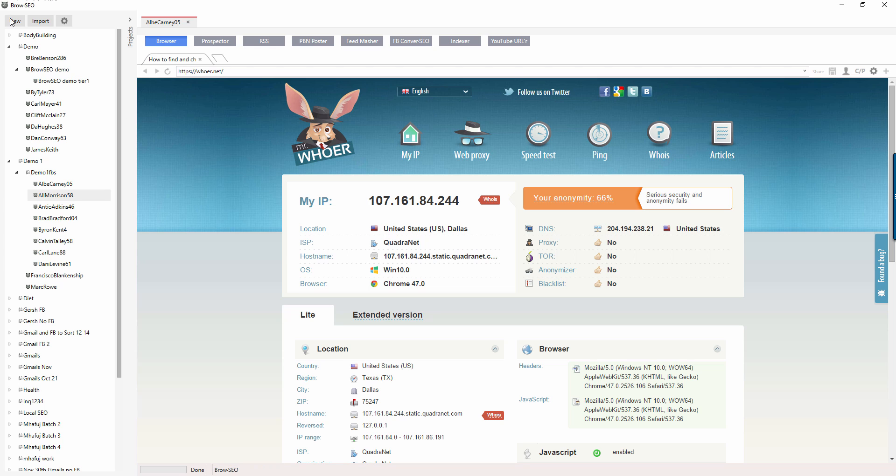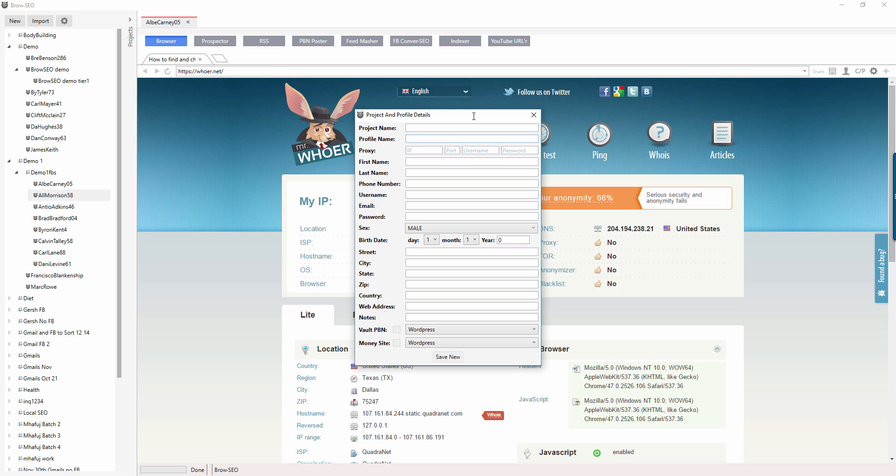So what we're doing here, we're just using this as our persona, okay? So the project name is this. The profile name is the profile that, if you're importing profiles and you've got different usernames and passwords, you create different profiles and you just edit out the relevant information that you want and save it.